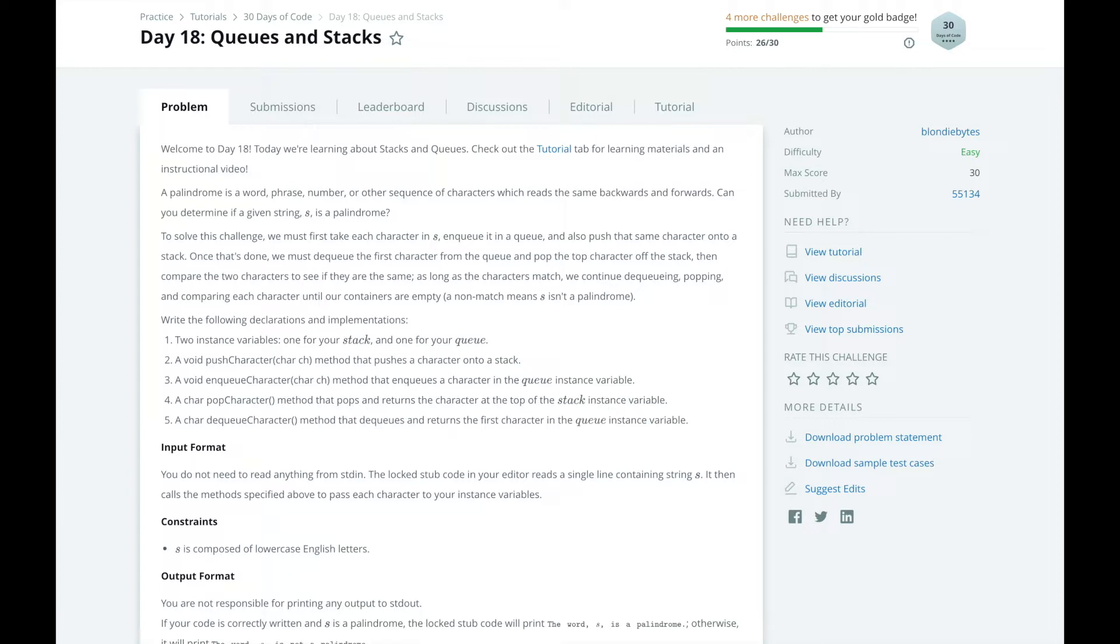The first element added to the queue will also be the first element popped from the queue, just like people lining up to buy tickets.